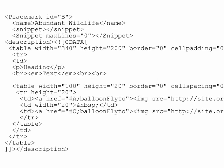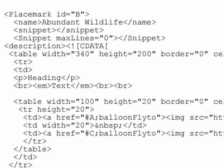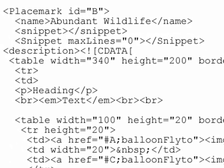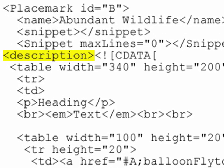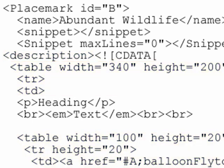Next, code the HTML for each of your placemark balloons and embed this HTML within the description element in your KML. Consider using tables to format the text and graphics. Be sure all HTML appears within the CDATA element.